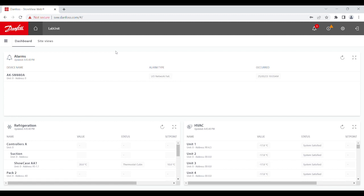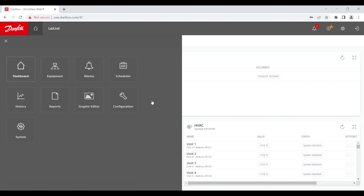To start, we will need to navigate to network nodes. First, press the menu button, and then press the configuration.